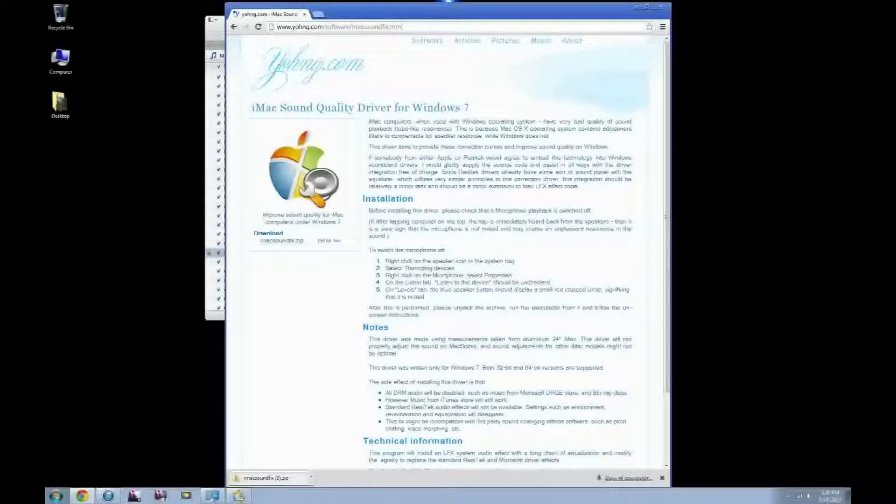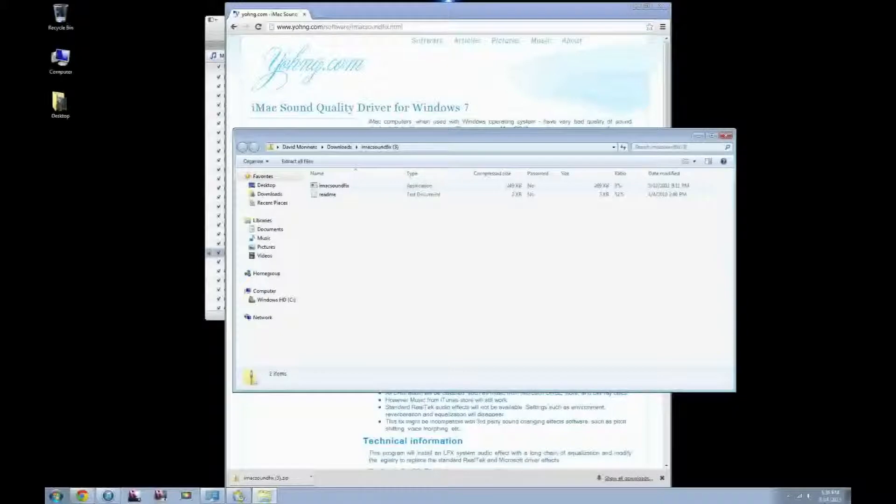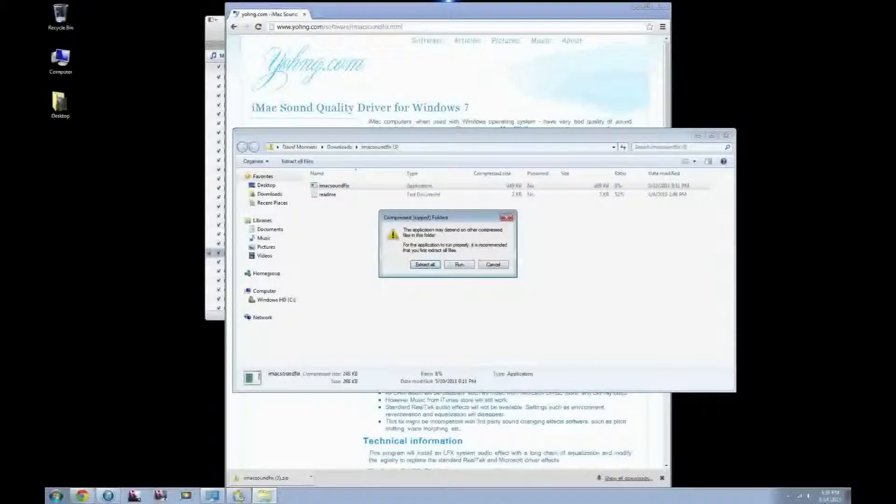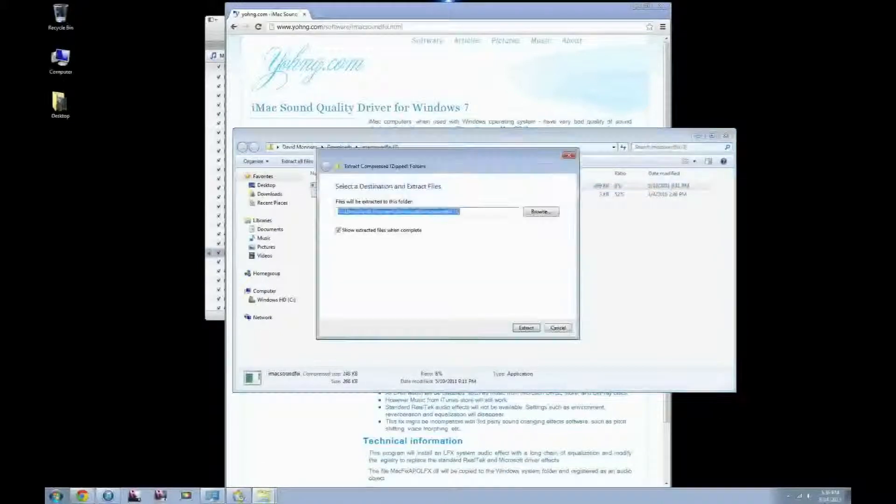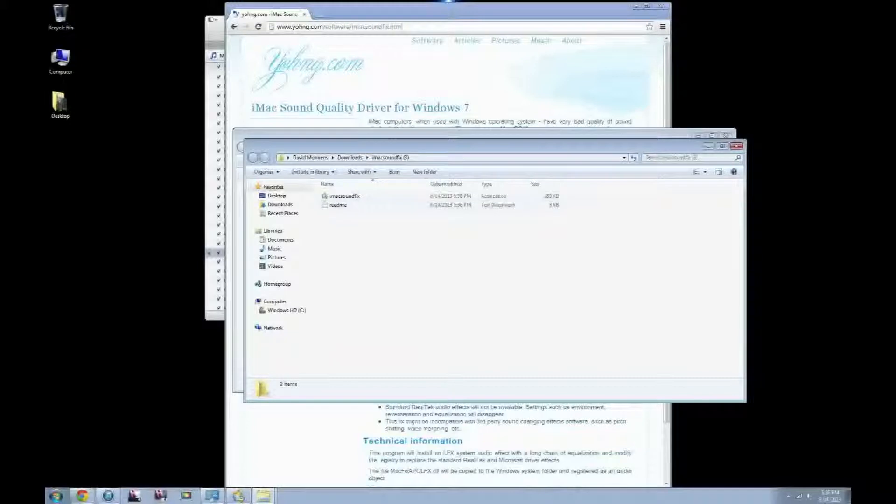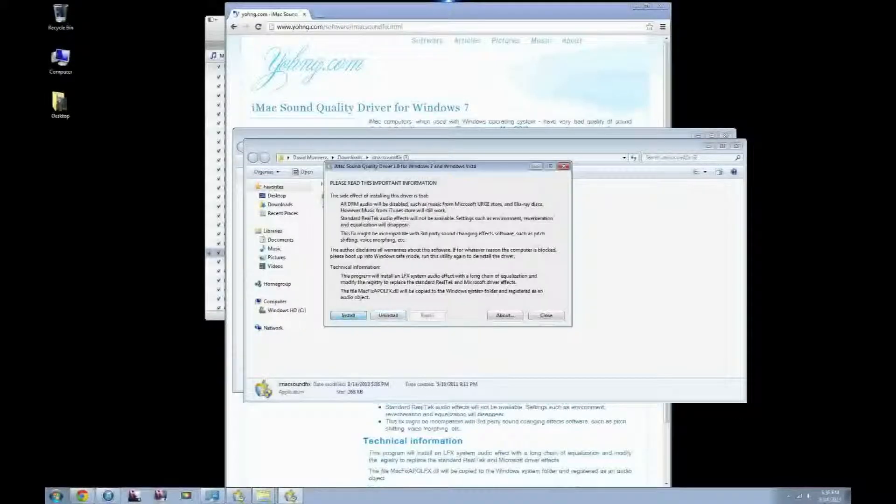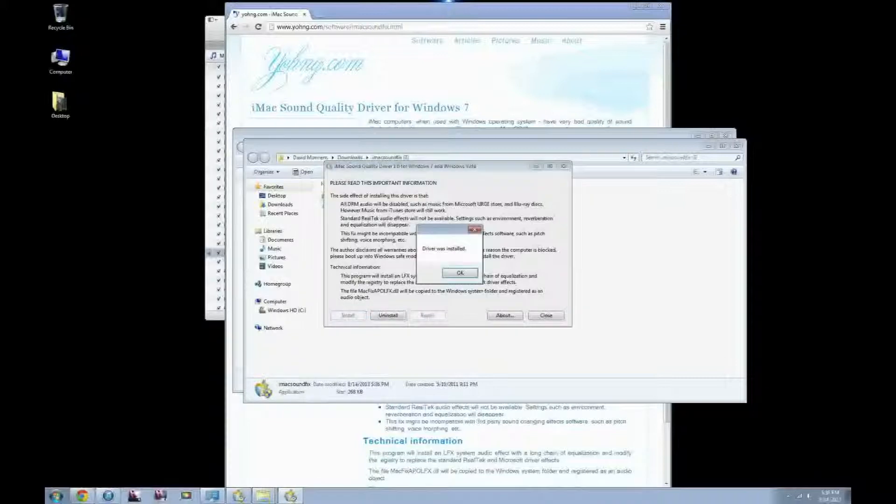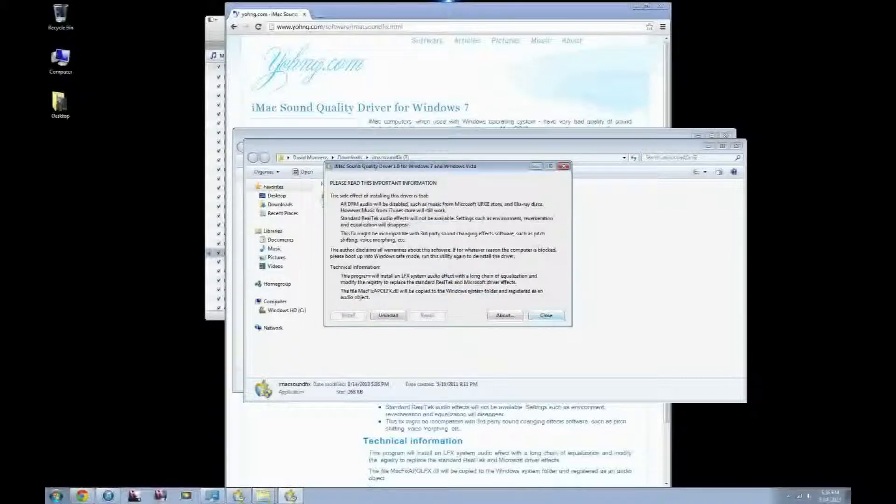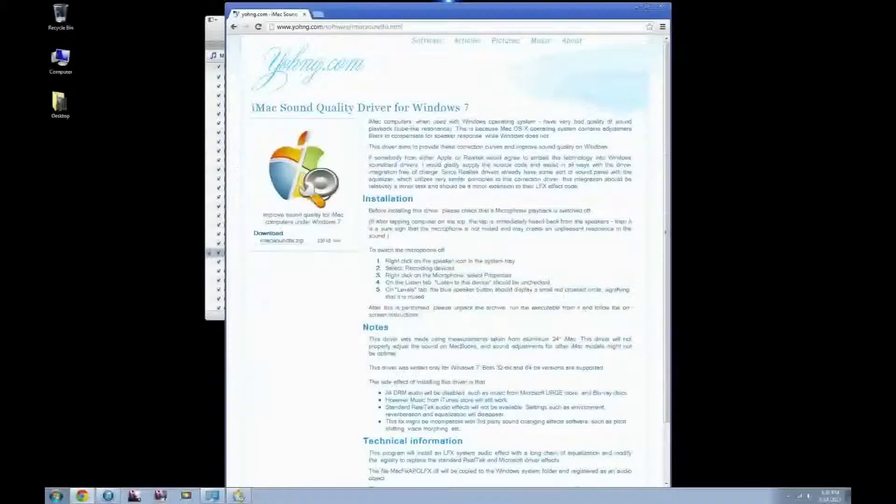So once it's downloaded, you're just going to double click, and you're going to find iMac soundfix. Just double click that, extract it, and then extract again. And now you're going to click the same thing, iMac soundfix. You're just going to want to quick install it. It's going to install, click OK.